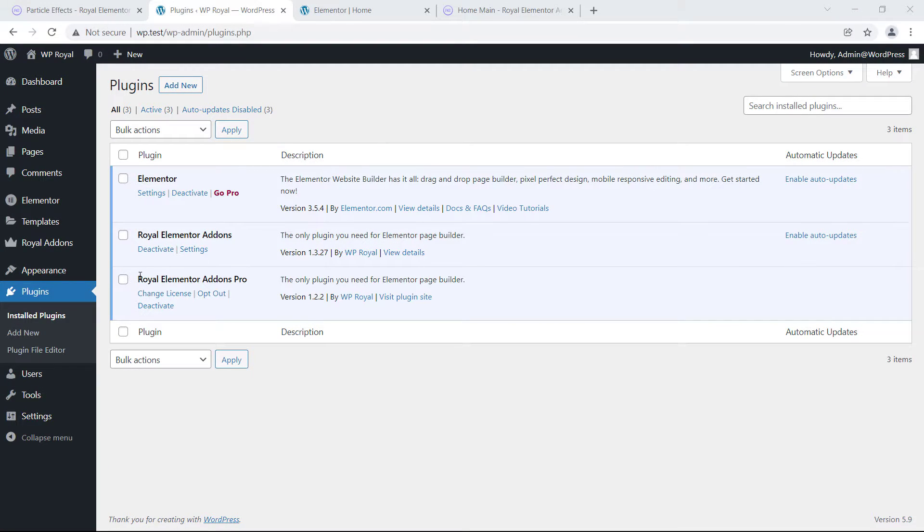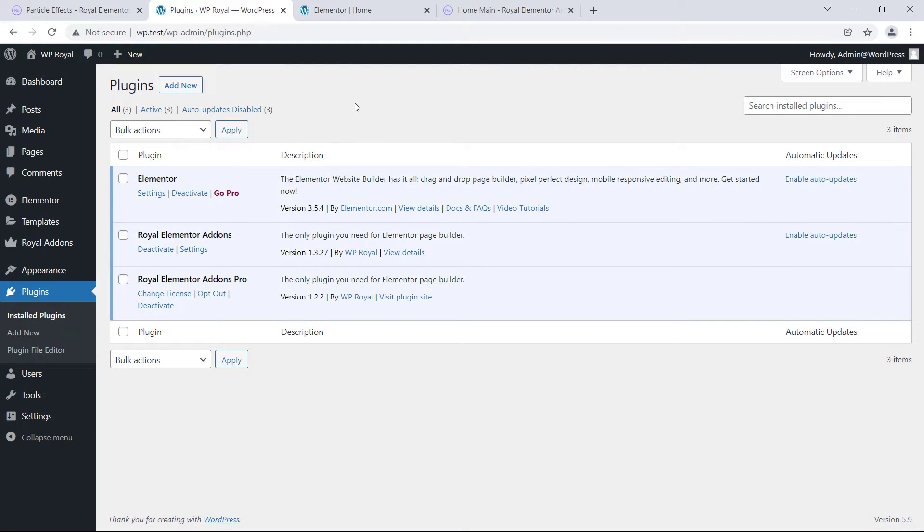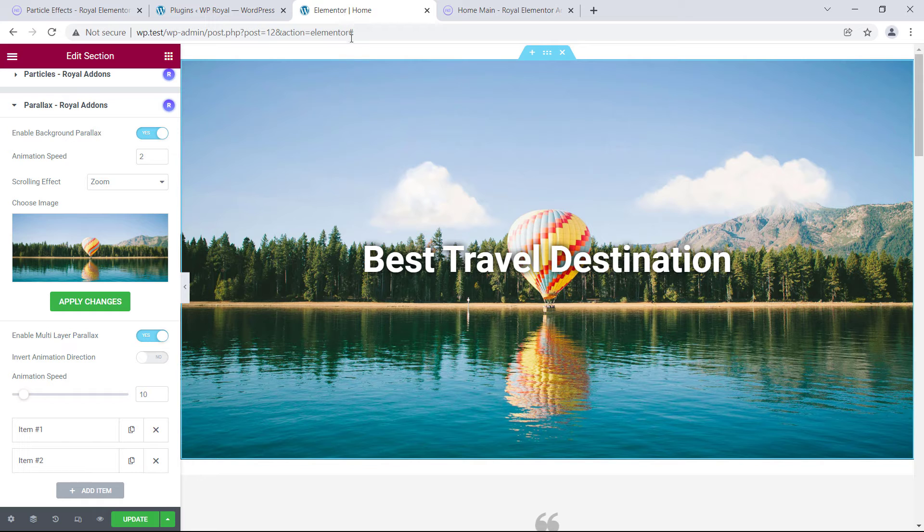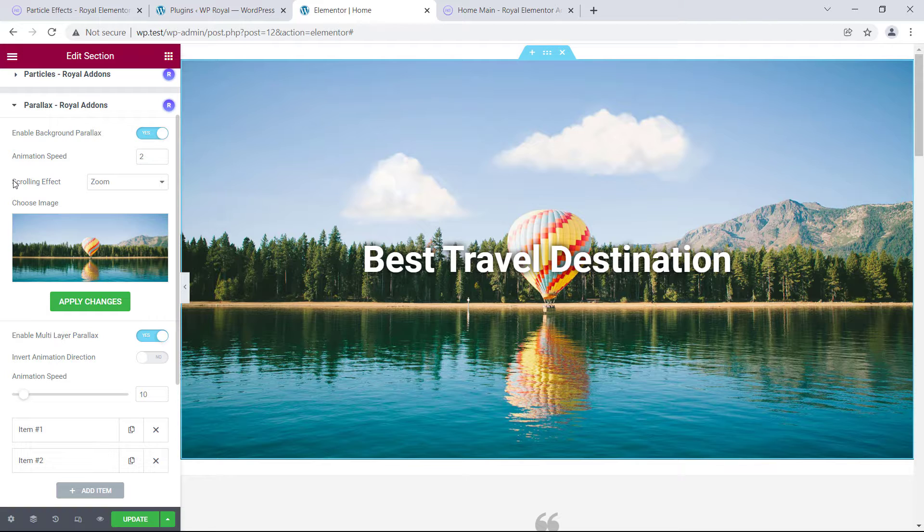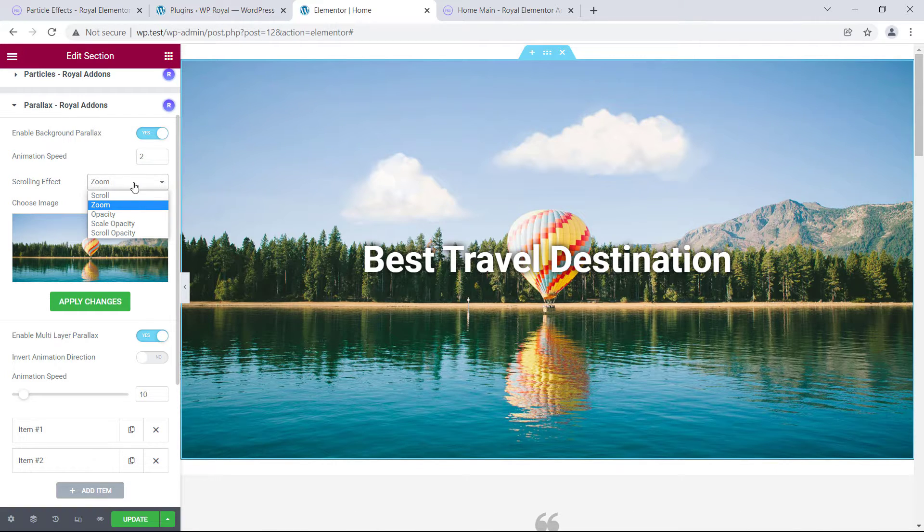Alright, it's time to quickly check the additional features that come with pro edition. For example, in scrolling effect, we have more options available. Let's choose opacity, apply changes.